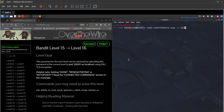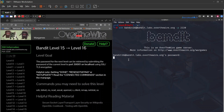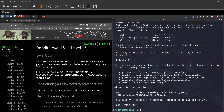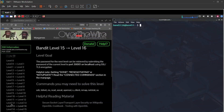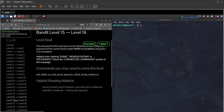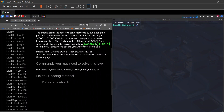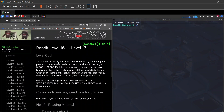Now logging into bandit16 — paste the password, hit enter, and we're in. Level 16 to level 17: the credentials for the next level can be retrieved by submitting the current password to a port on localhost in the range 31000 to 32000.